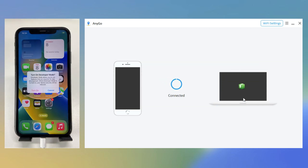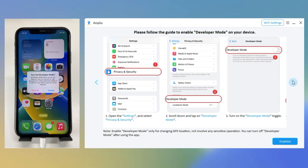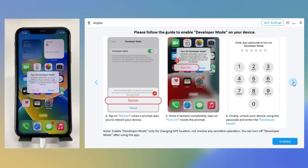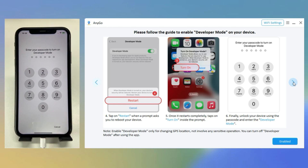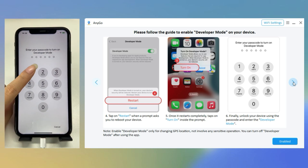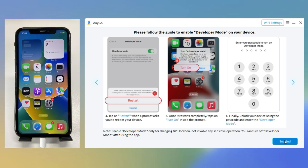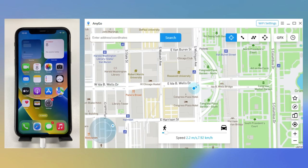After the device restarts completely, click Turn On and unlock your device again. The device has now entered Developer Mode successfully. Click the Enable button to proceed.